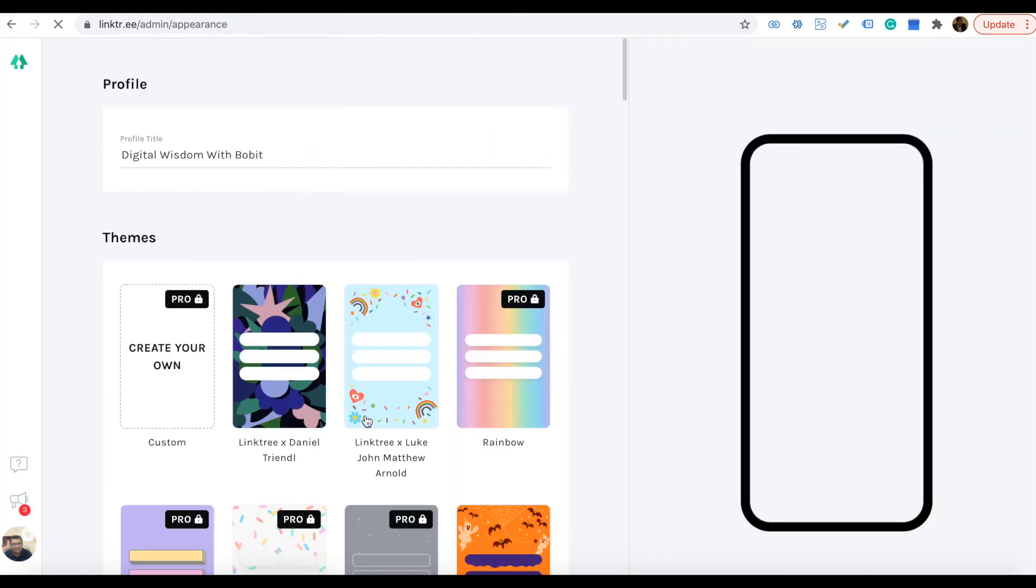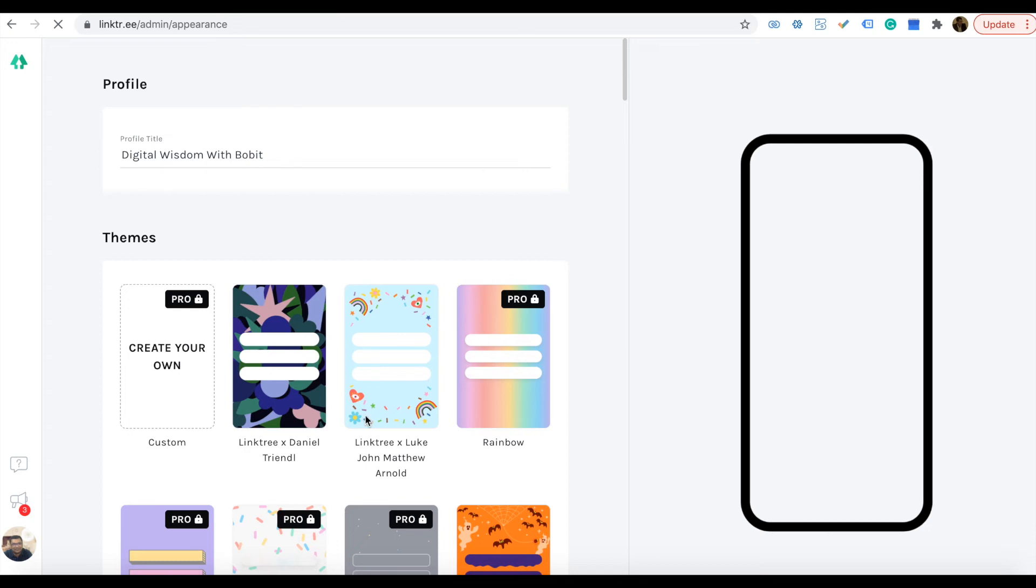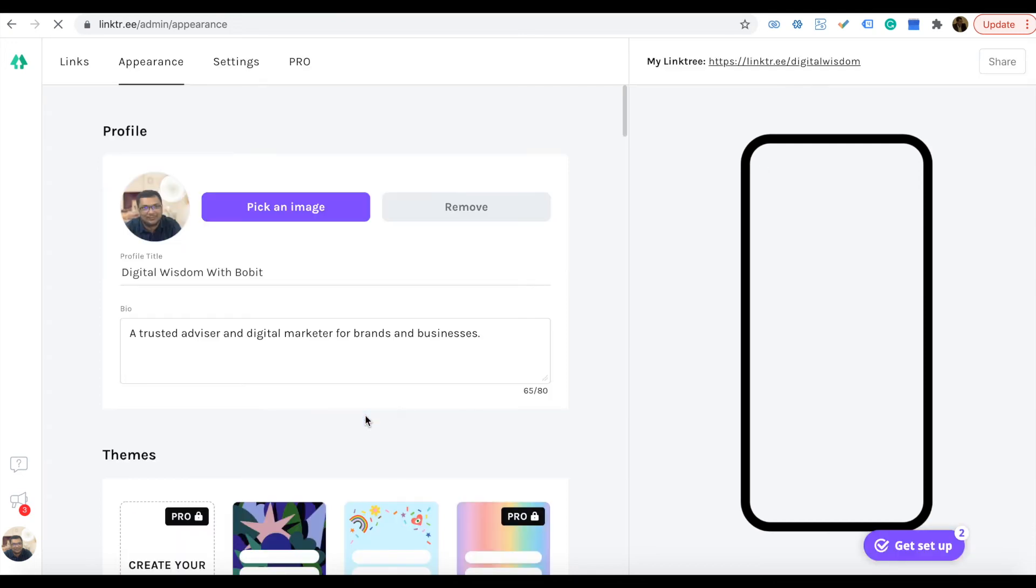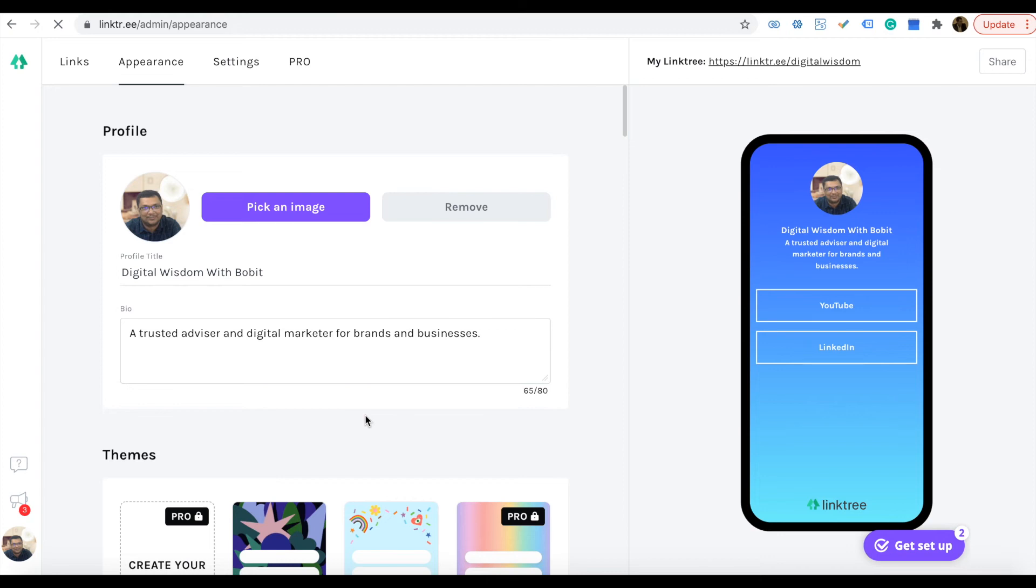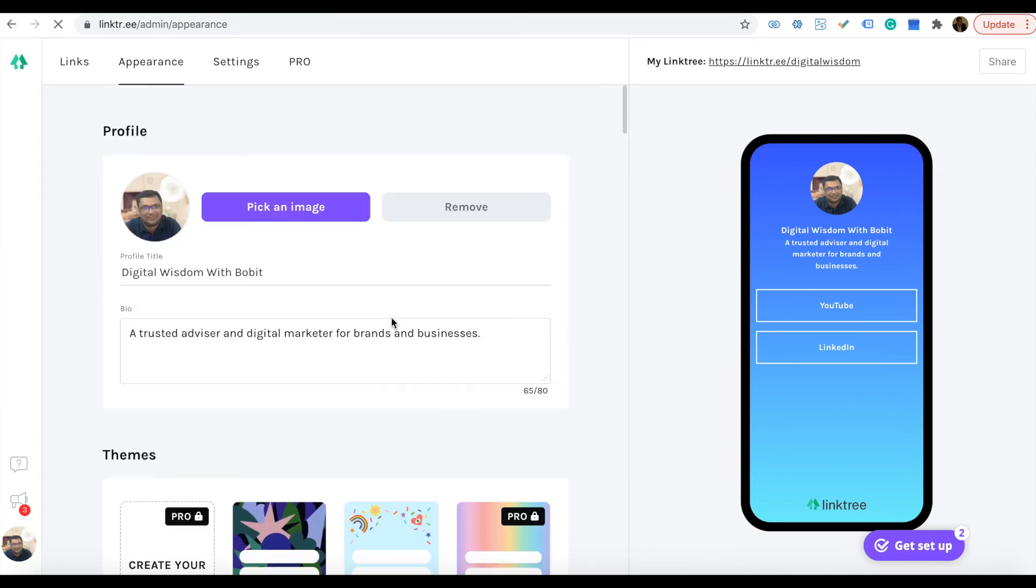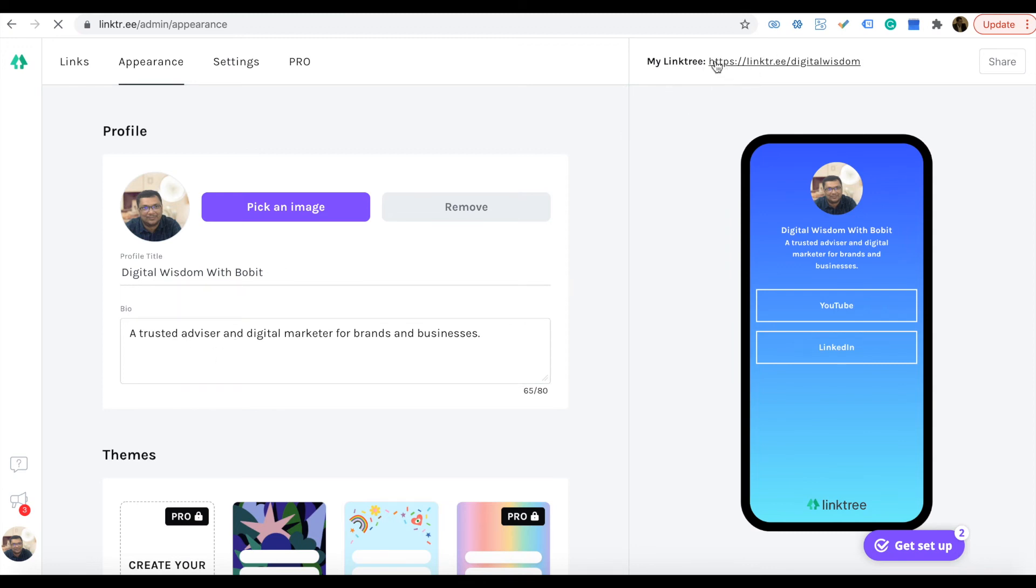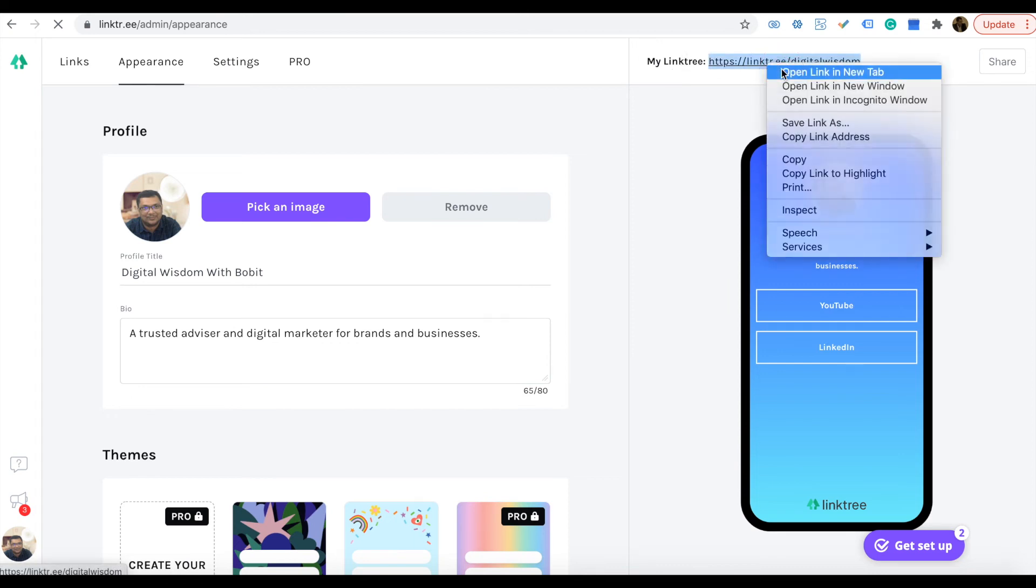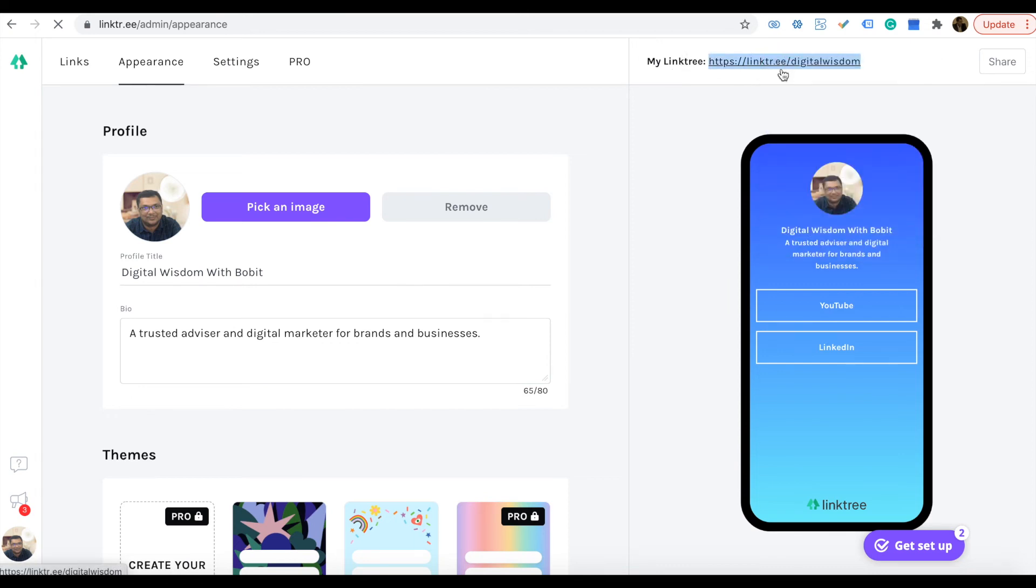If you are Pro, you can go with the Pro background pictures. You can select the images and add a profile title and bio. Then you will get a Linktree link here. I'm just opening the new Linktree here.